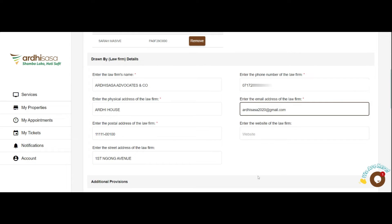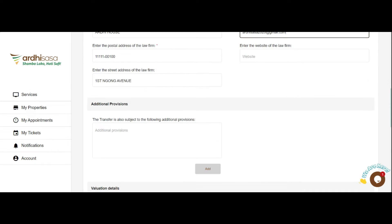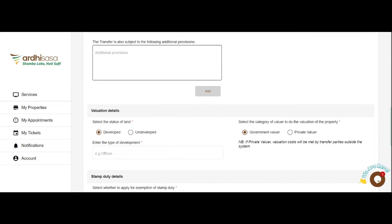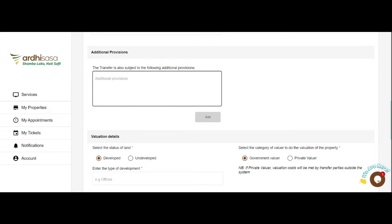We are going to move on to the Additional Provisions section. Here, you will be required to add any additional provisions you wish to include in the transfer by typing them in the text box, then clicking on the Add button when done.